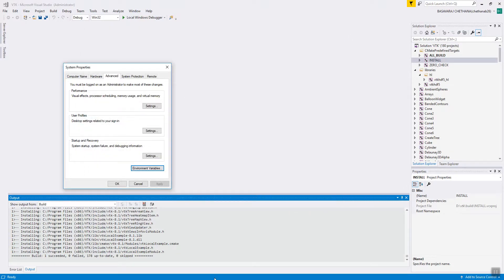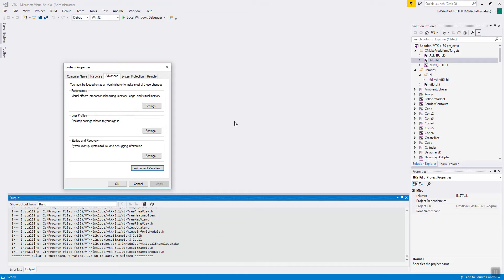Once you have given the path and clicked OK, let's check one VTK example. I will show you how to run the VTK example in the next tutorial.